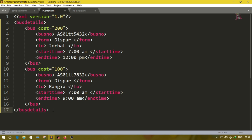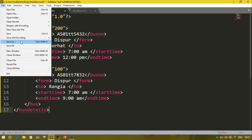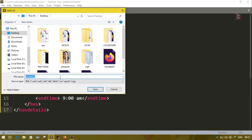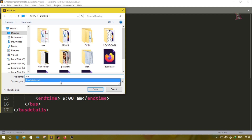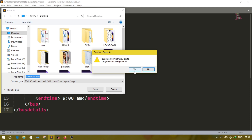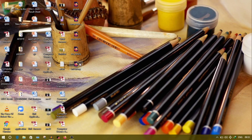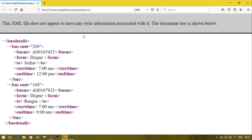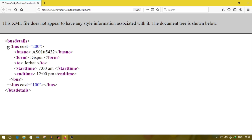After adding information of two buses, close the root element that is bus details. Save the document as 'bus details.xml'. Open the file to see the populated structure — it will look like this. You can click on the plus sign to see the details; click on the minus sign to close the details.